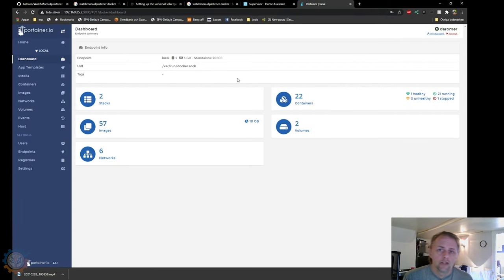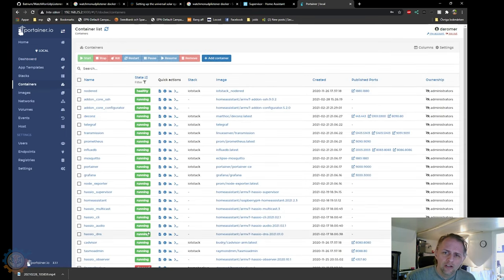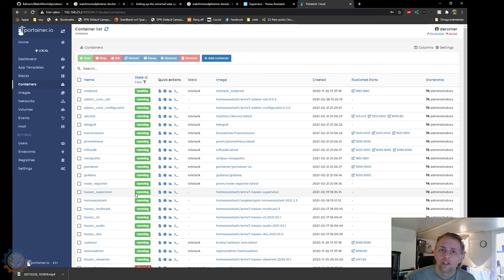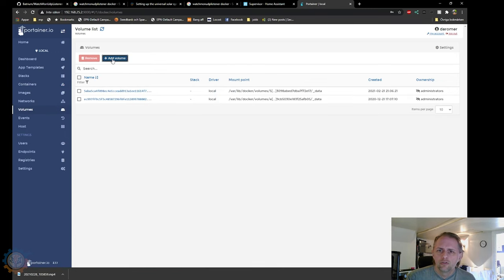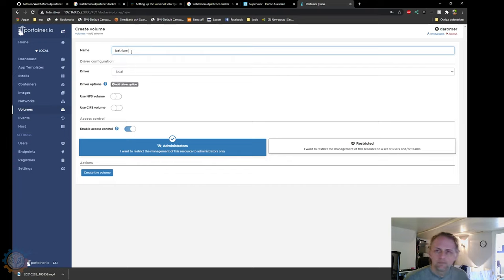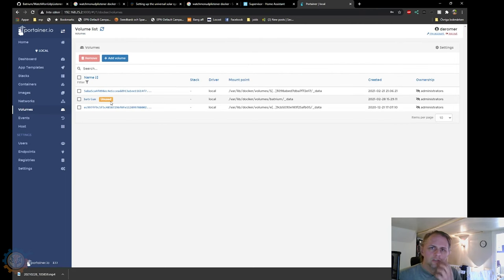In Portainer, depending on your system, if you're running natively you may not see as many containers as I do here. As you can see, I have no Batrium software or Watchmon UDP listener running right now, but we need to prepare a couple of things before we install it. Go to volumes and we need to create a new volume to store the configuration file for the Watchmon UDP listener. We'll call it Batrium. That's the first step — we've created the volume and it shows as unused.